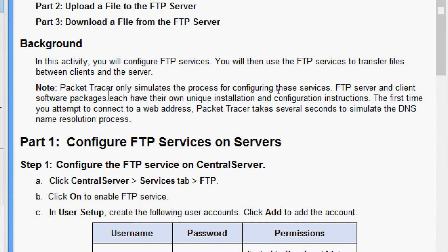A note here: packet tracer only simulates the process for configuring these services. FTP server and client software packages each have their own unique installation and configuration instructions. We have to keep in mind that the first time you attempt to connect to a web address, packet tracer takes several seconds to simulate the DNS name resolution process.